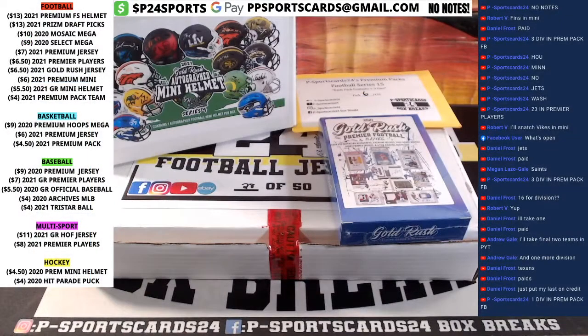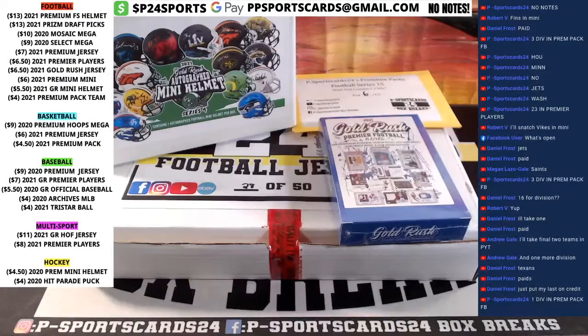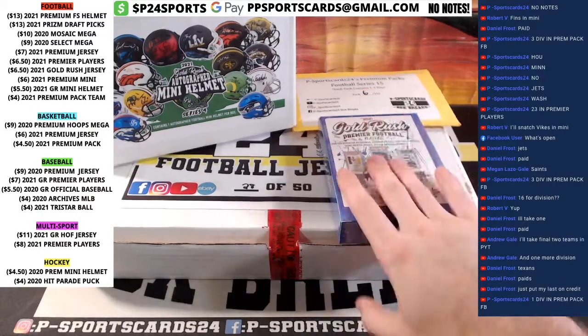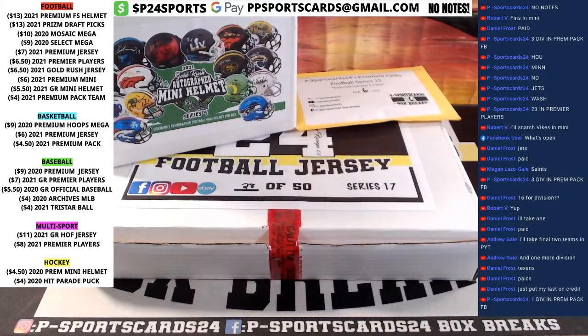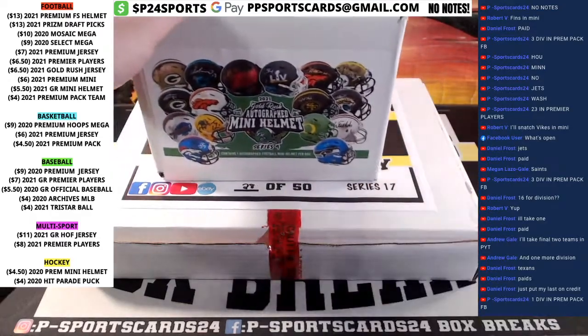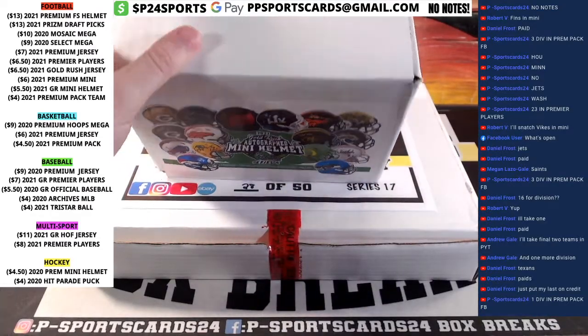I got one division left in the premium pack. This is the last box on Premier Players as well. Premium football jerseys working as well.